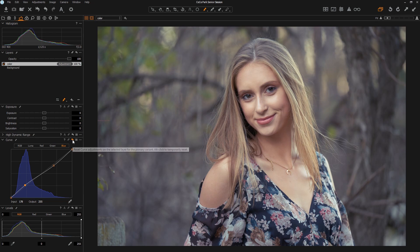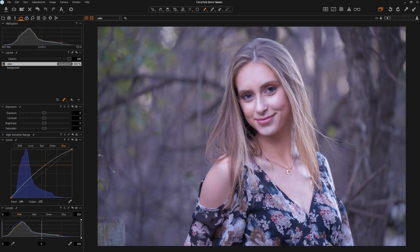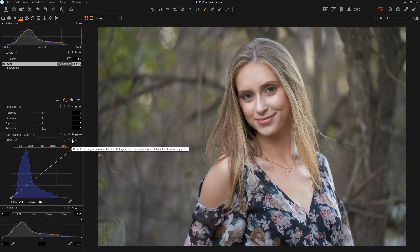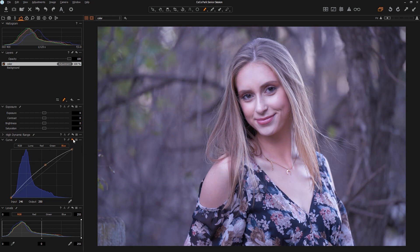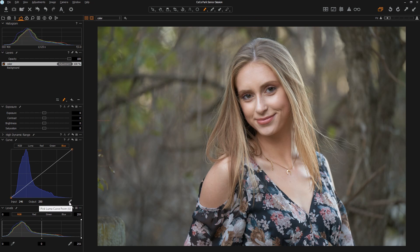If you don't like what you have you can hit this button to reset the curve. You can also hold down your Alt key — if we make a change and want to hold down Alt and click on it, it will show us a temporary before and after. You have to hold the Alt key; it's not very intuitive but it's consistent across the product. You can also grab the eyedropper and pick a point on the curve you want to adjust.